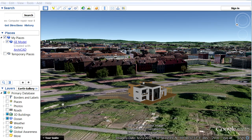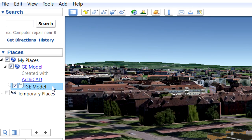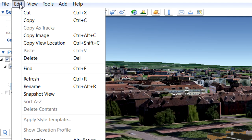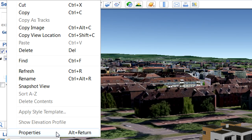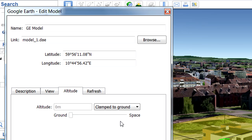Let's open Google Earth now and have a closer look at how we can define the altitude information here. Let's select the appropriate Google Earth model in the Places panel on the left side. Let's activate the Edit, Properties menu command to display the Google Earth Edit Model dialog. Let's display the Altitude page here. Please note that currently the Clamped to Ground option is selected.